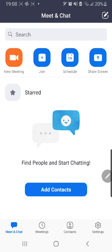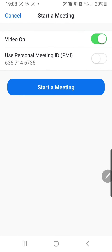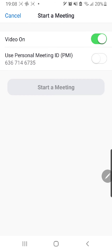So normally you wouldn't be able to do this on your phone, but now you can. I'm just going to press new meeting and start a meeting.